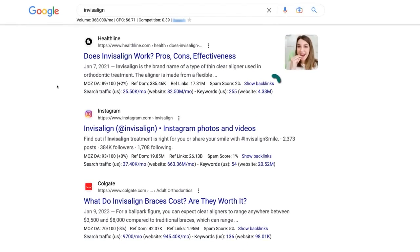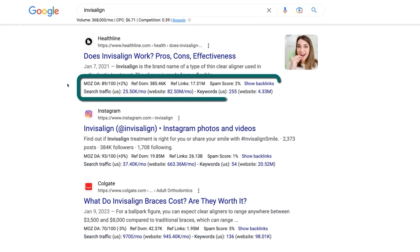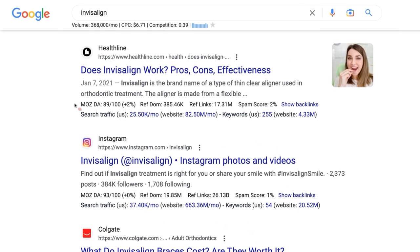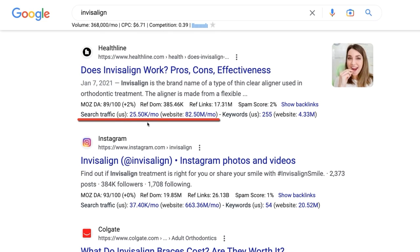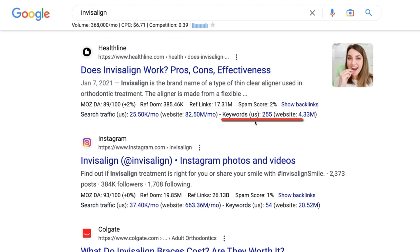For competitor research, this tool has you covered there too. Under each webpage in the search results, you'll get relevant SEO data, like domain authority, estimated search traffic to that page but also for its entire domain, and the number of keywords each ranks for.